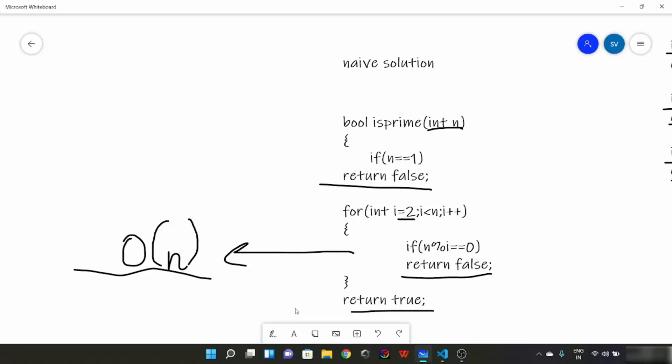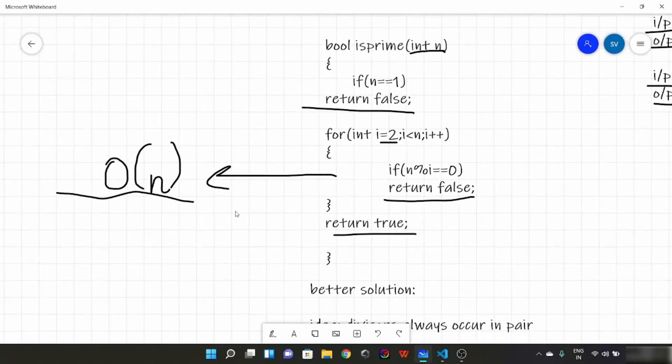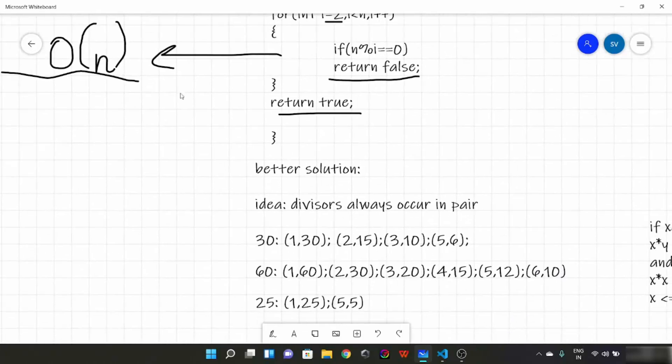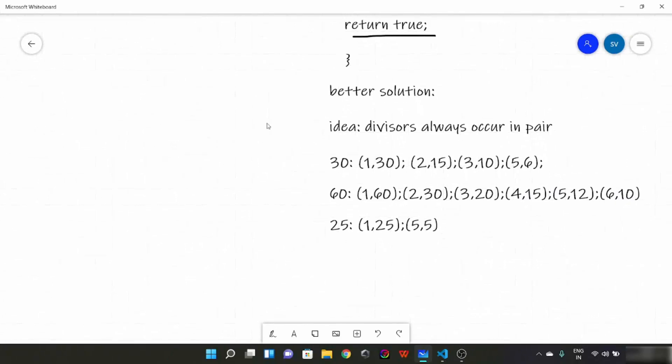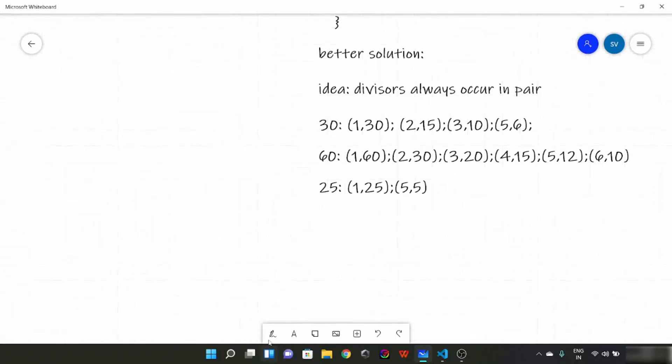Now try to think of a solution which would be better than this naive solution. So pause for 2 minutes and think of a solution. Now let me tell you about the better solution.